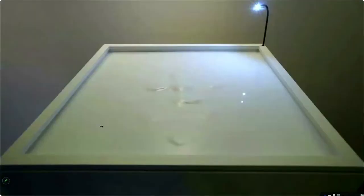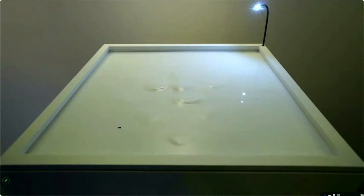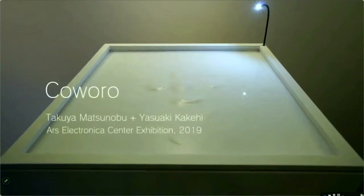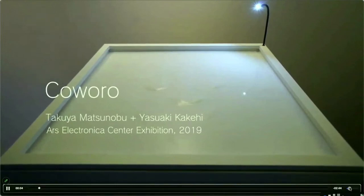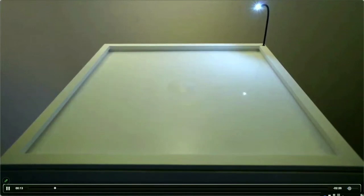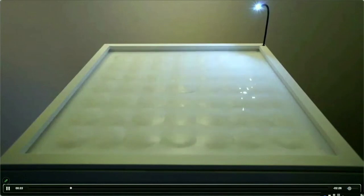Next, I'd like to introduce another research project that is a little closer to the topic of robotics — but unlike the solid robots we are used to seeing, we are working with liquids. This is Koro, a traditional installation exhibited at the Ars Electronica Center in 2019, and it is now in the permanent collection of the Panasonic Creative Museum in Tokyo.